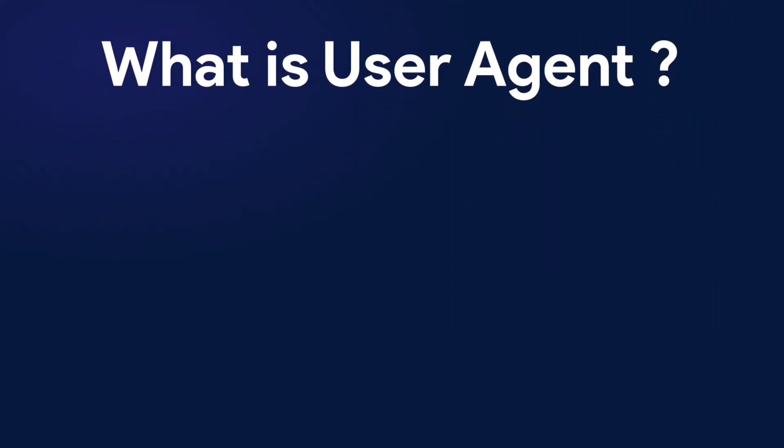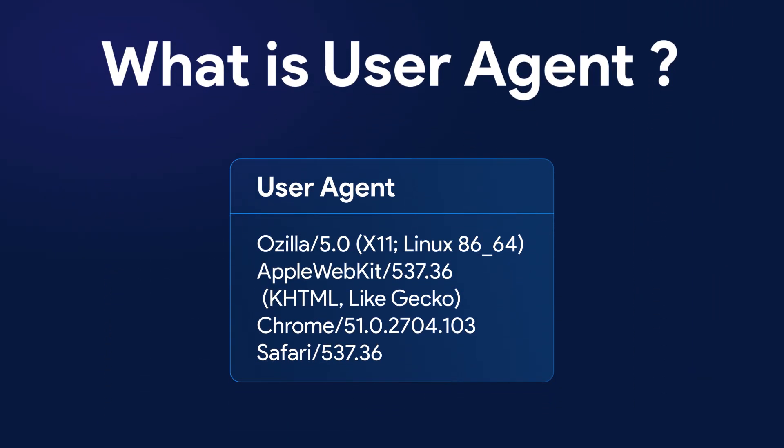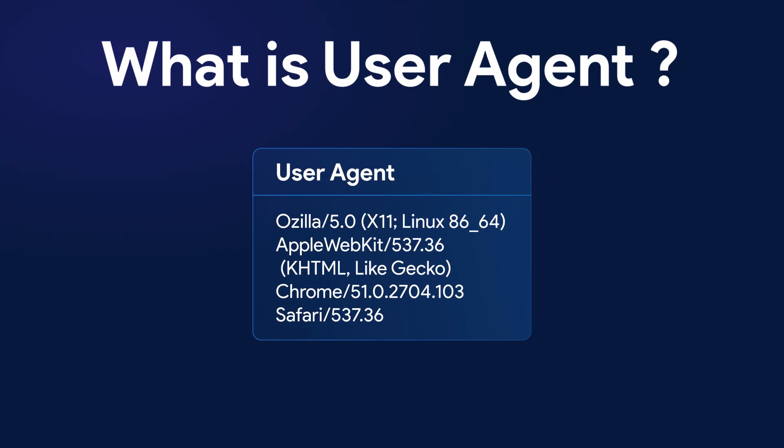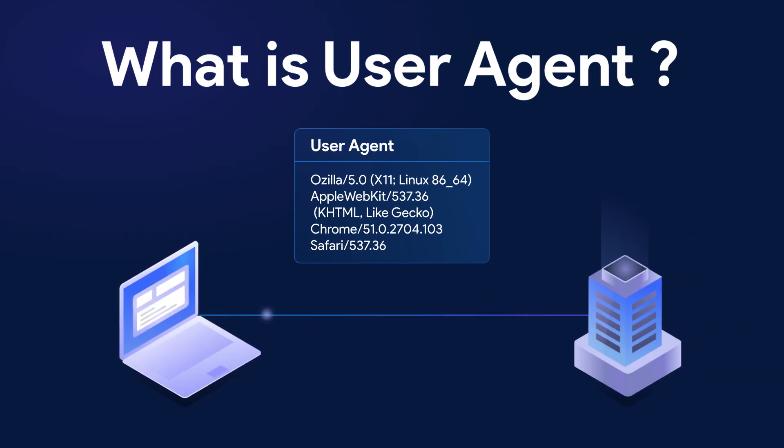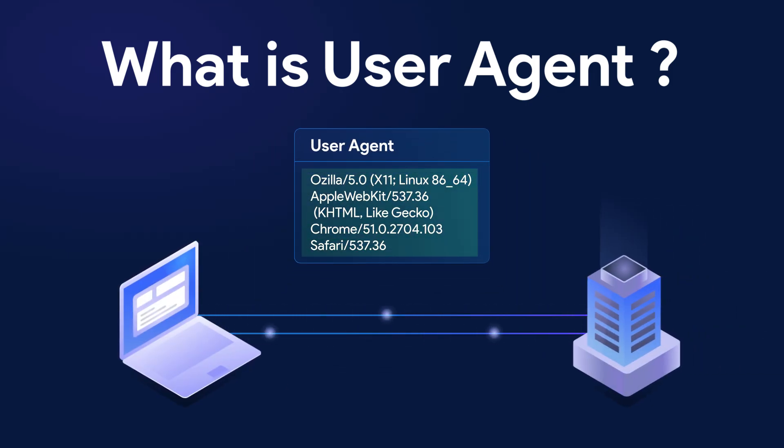What is a user agent? It's a text string that your browser sends to the server when you access a website. This string contains information about the browser, operating system, and device you're using, which helps the website display content appropriately.